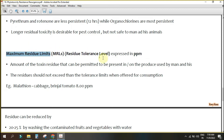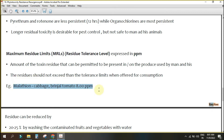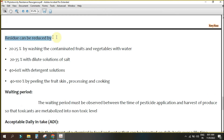A very important term is Maximum Residue Limit (MRL), also called residue tolerance level, with the unit ppm (parts per million). MRL is the maximum concentration of insecticide permitted to be present in or on a food commodity used by humans when given for consumption. For example, malathion on cabbage and brinjal has an MRL of 8 ppm. MRL applies only to food crops, not to cotton or rubber.